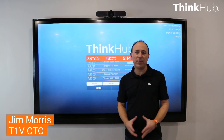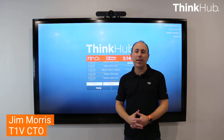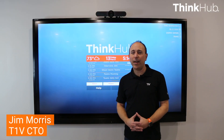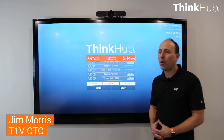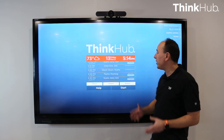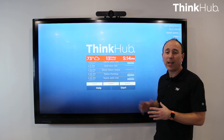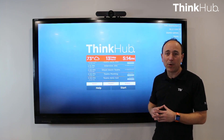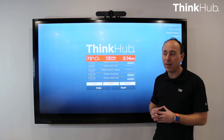Hi, I'm Jim Morris, CTO of T1V, and I'm here today talking about our latest VC integration into our flagship collaboration product, ThinkHub.